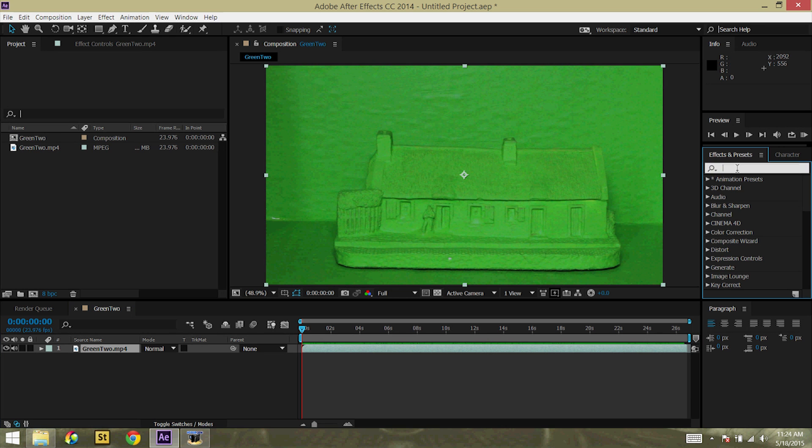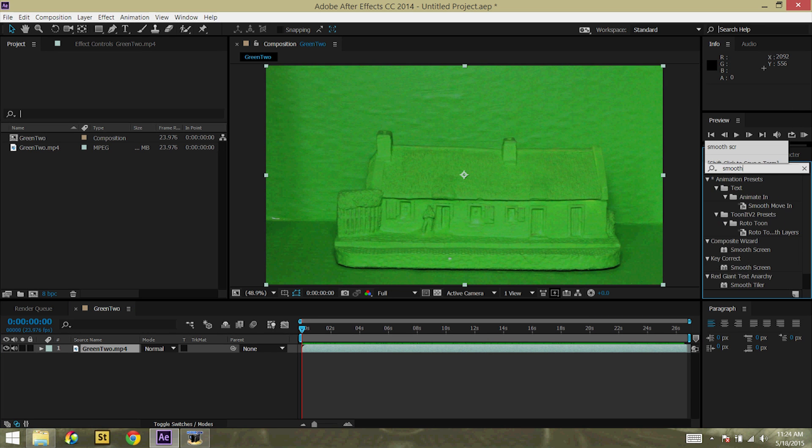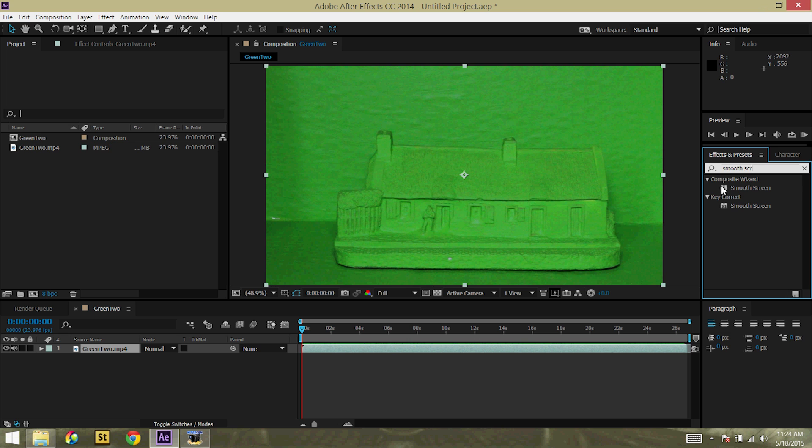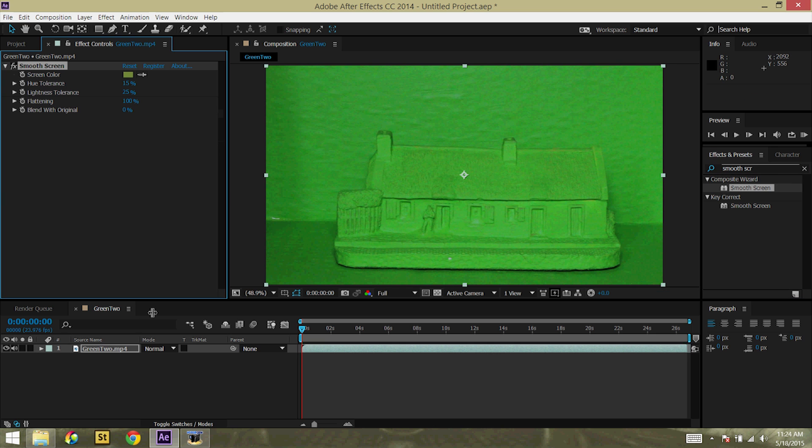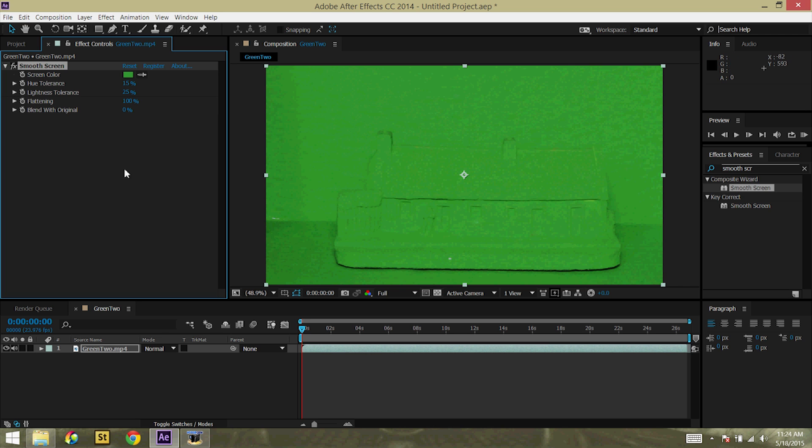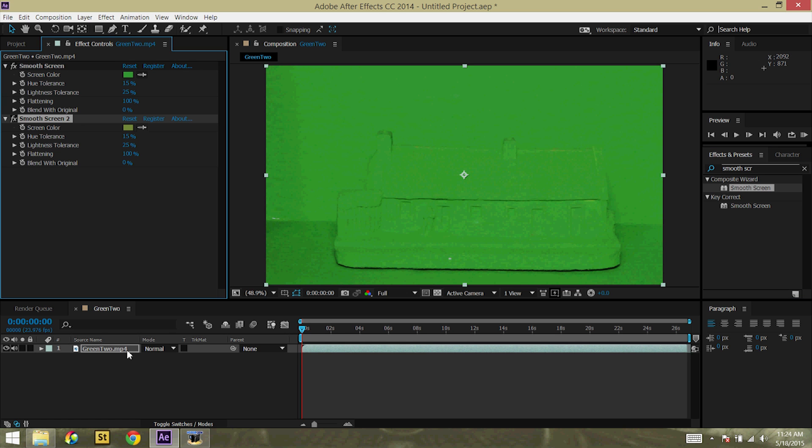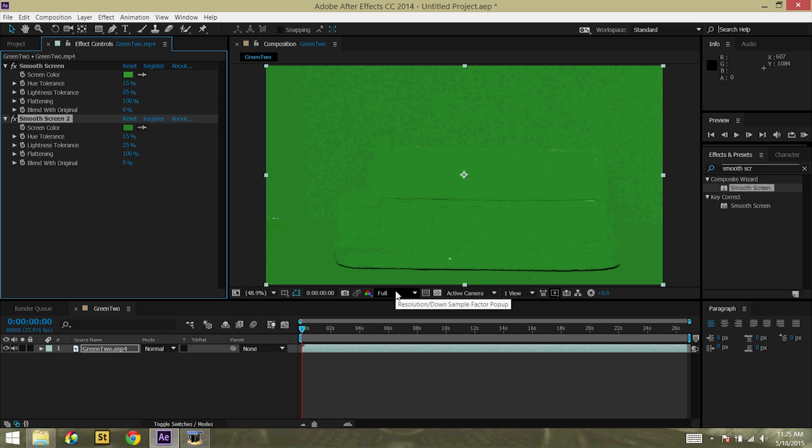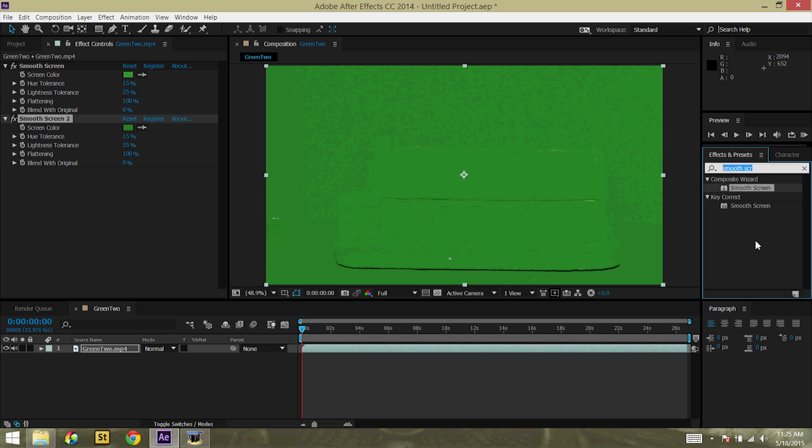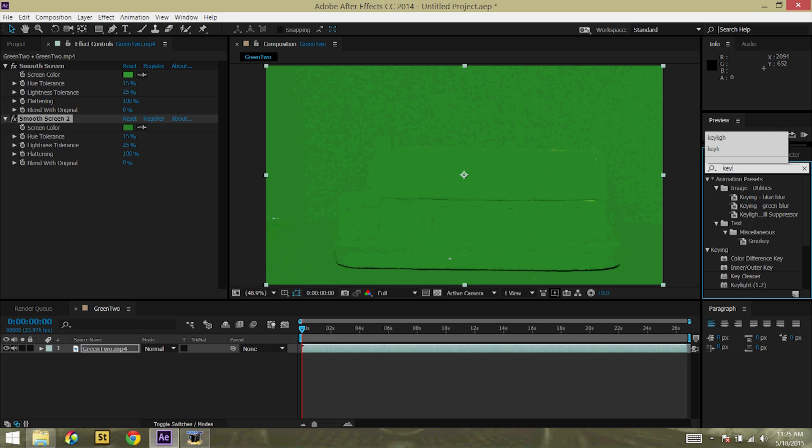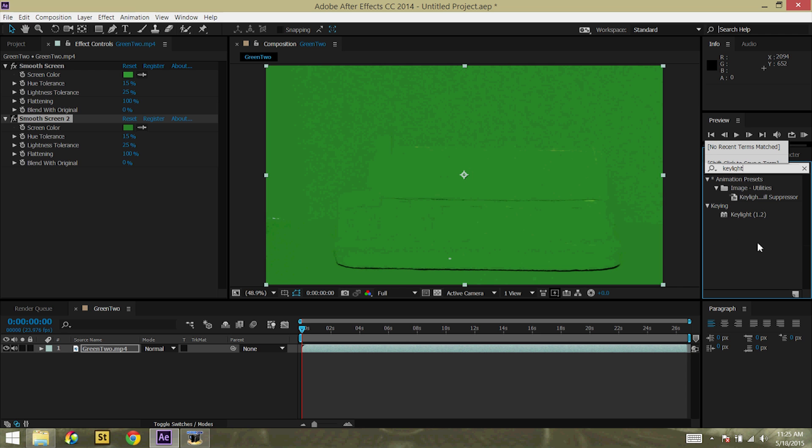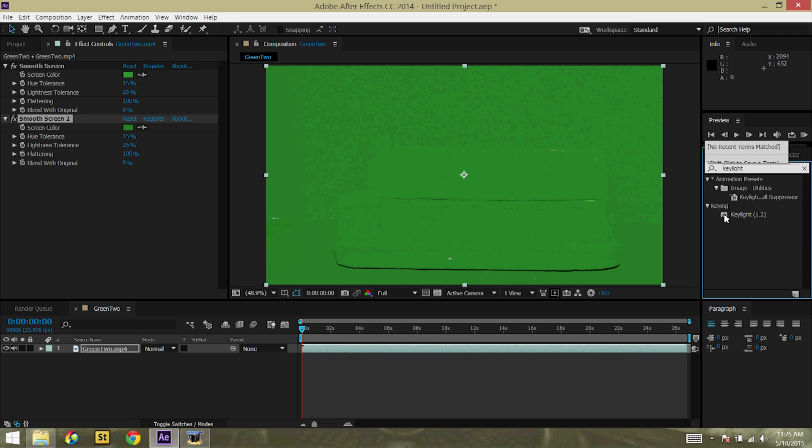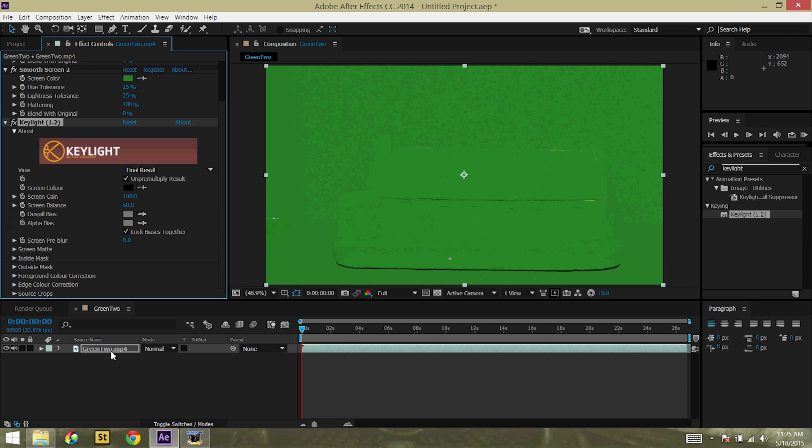So to start, I want to smooth out the colors with green. So I am going to get Smooth Screen. We are going to get the eyedropper and say that we all want it to be right around that color. So using another smooth screen gets it just a little bit smoother there. We have kind of a harsh edge right underneath it, that is going to be a little bit of a problem. But we can fix that with a matte. Then we go to Key Light.